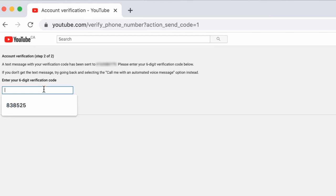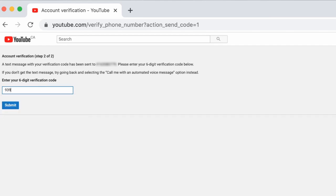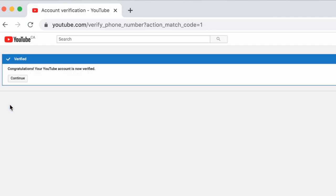Got it. Okay. When you finally receive the text with your verification code, simply enter it into the space and click submit. And look at that. Congratulations. Your YouTube account is now verified. Woohoo.